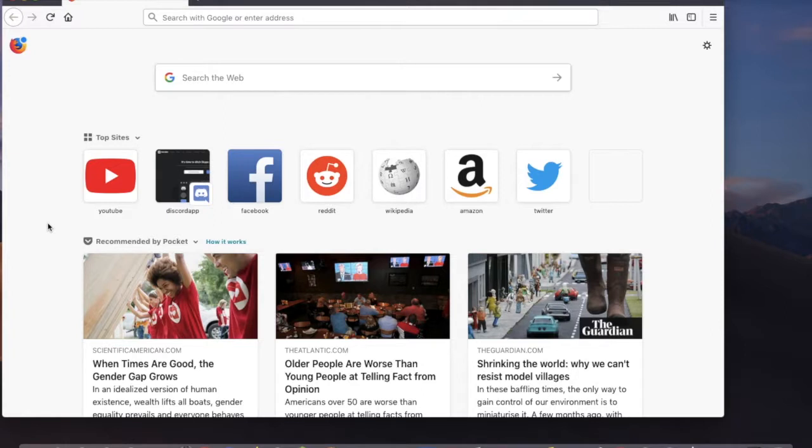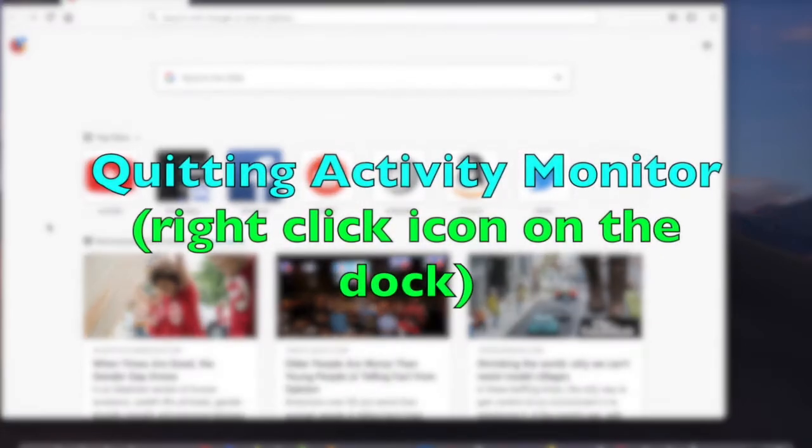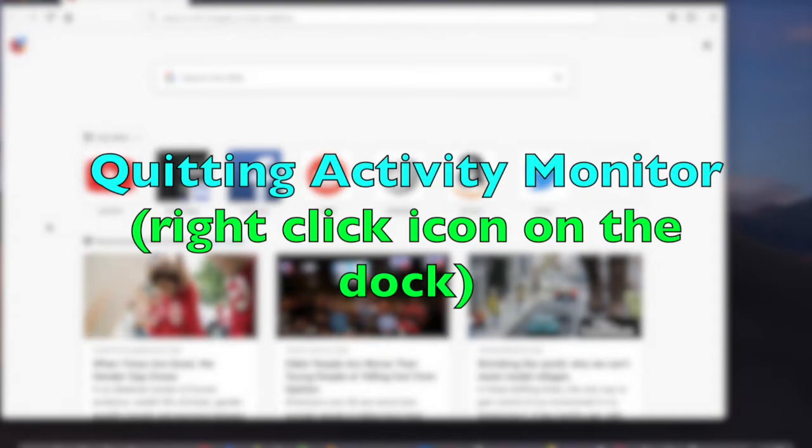If you want to switch to your web browser or something and not open Finder, open your other application first. Then quit Activity Monitor using right clicking it and selecting Quit.